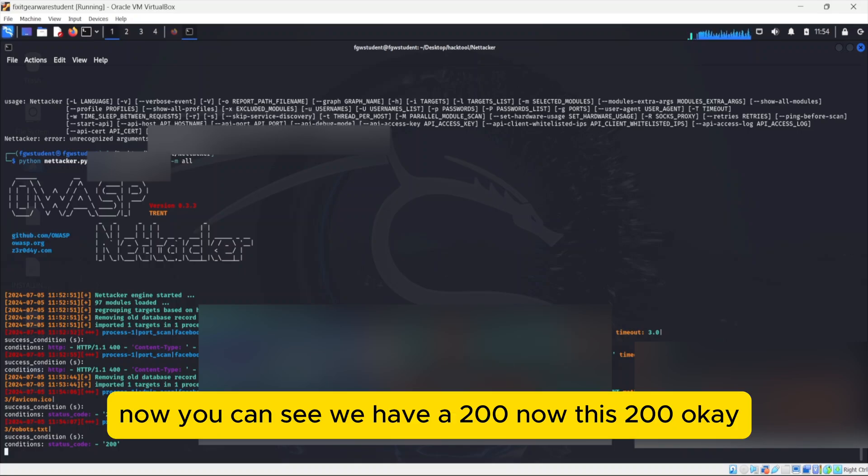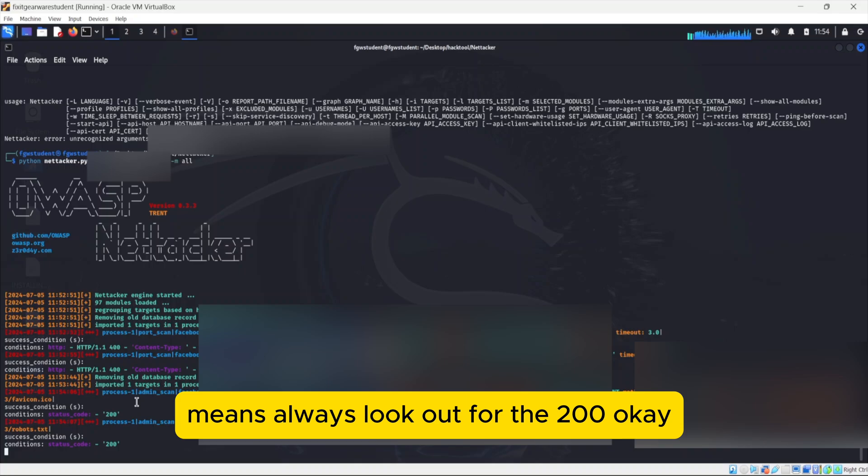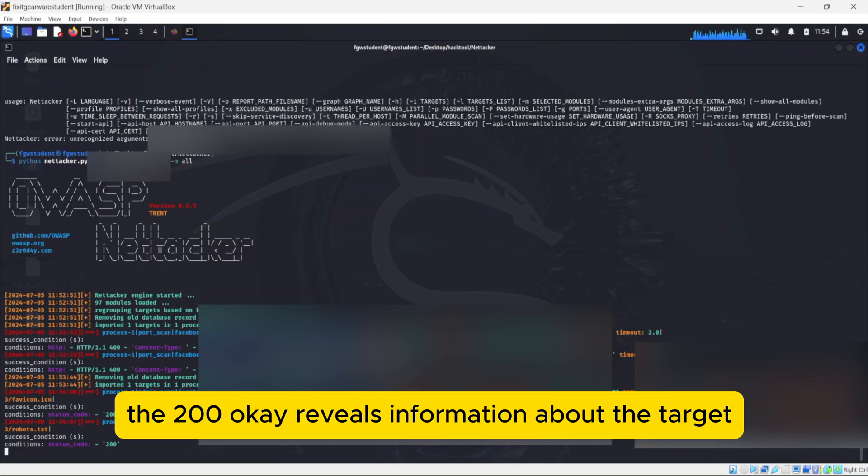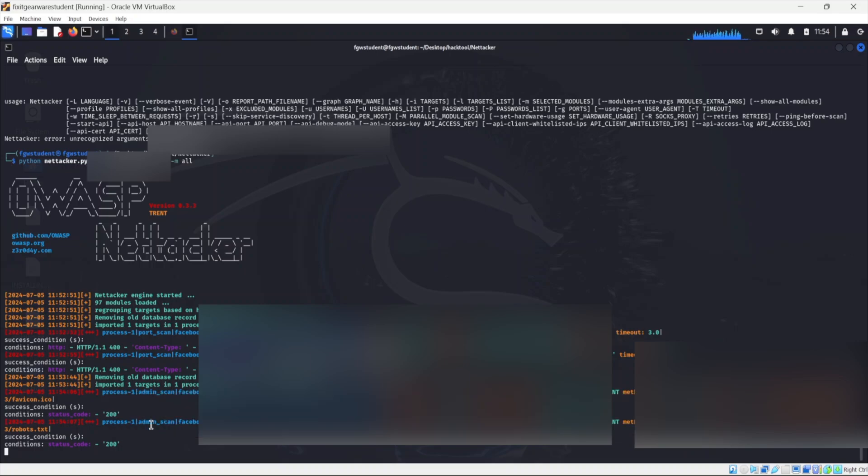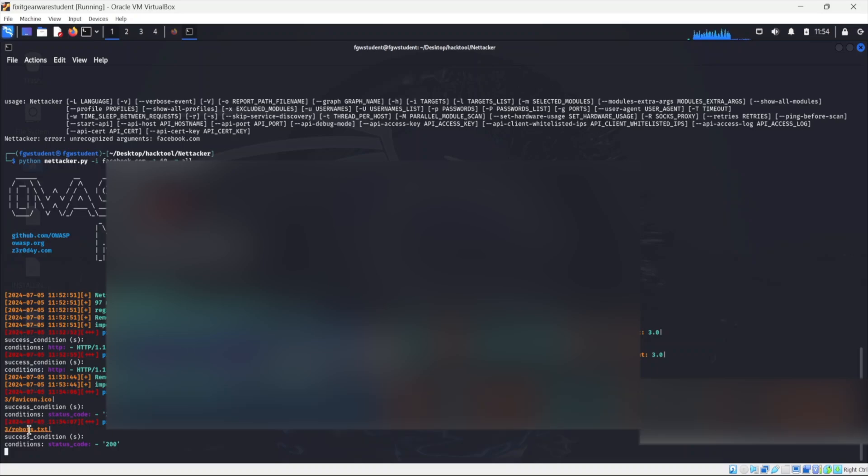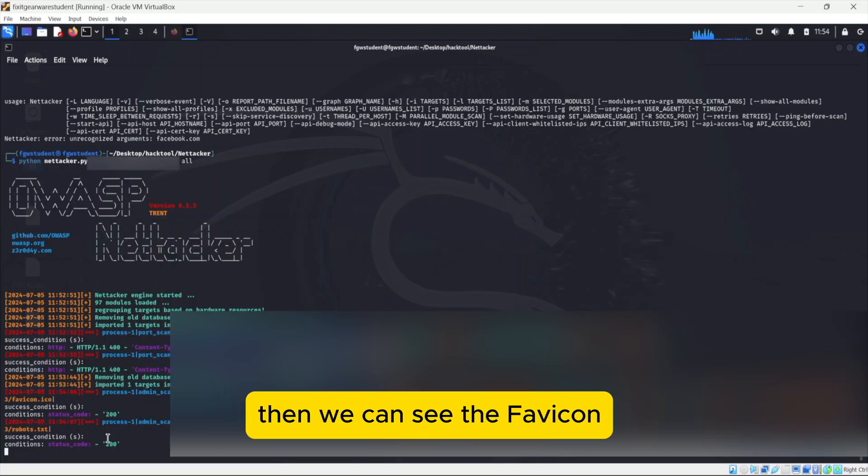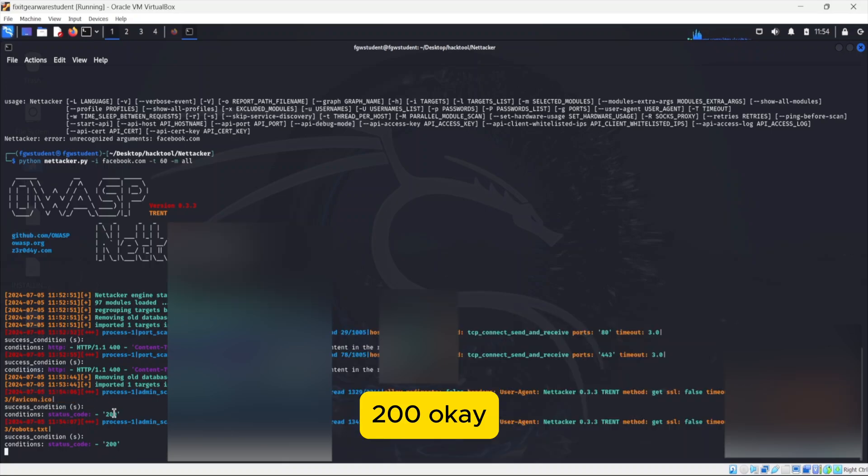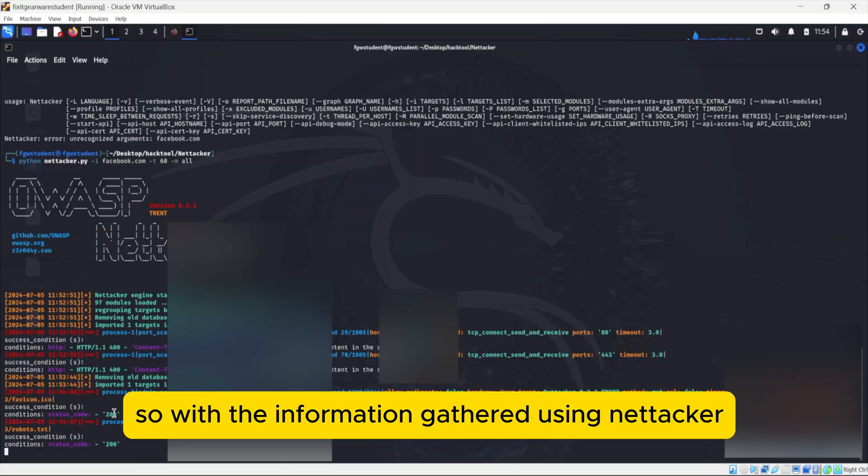Now you can see we have a 200. Now this 200 OK means always look out for the 200 OK. The 200 OK reviews information about the target. So if you can see here, we can see the robots.txt, then we can see the favicon. 200 OK.